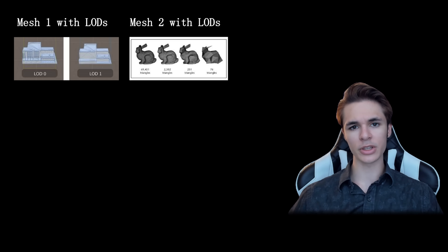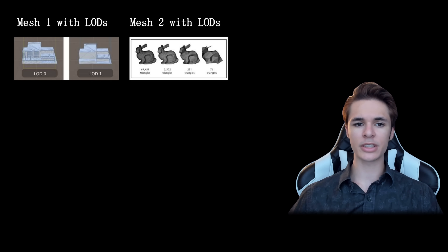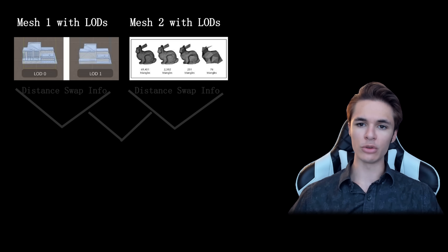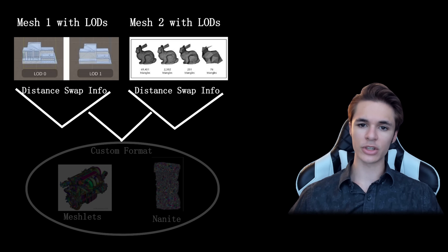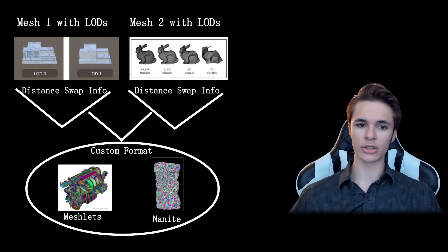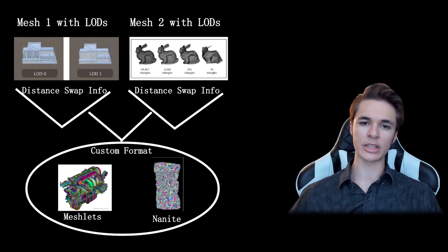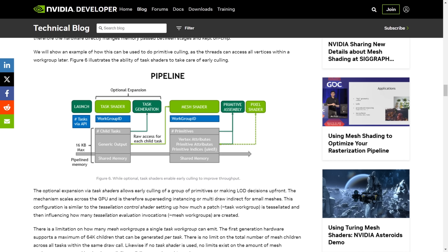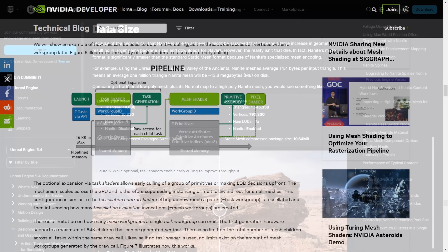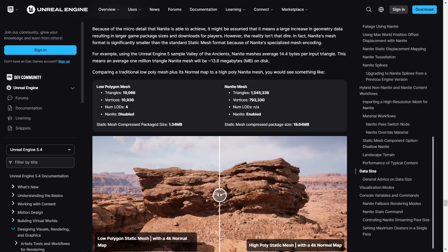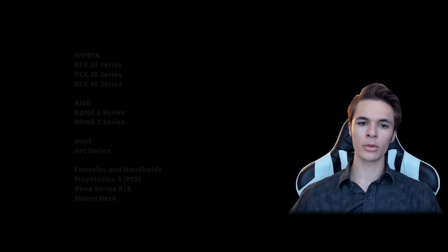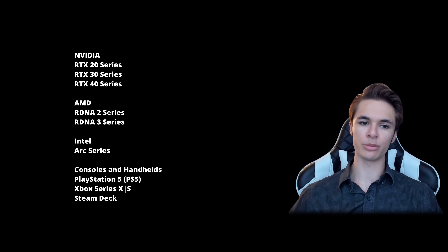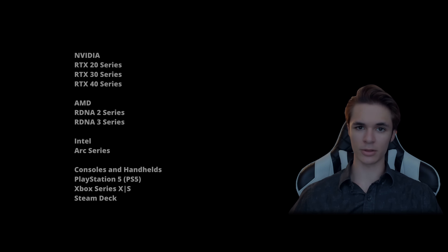A solution to this would be a system that combines meshes you know will be loaded in memory together, their LODs, and their distance swap information in a similar format to meshlets — a system with the sole purpose of reducing draw calls, no data compression, no microcalling, or any of that. All the hardware listed on-screen supports mesh shading, which could likely benefit from a system like this.